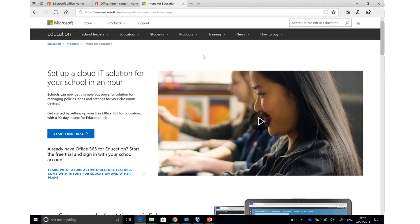By using Intune for Education, your school or organization can quickly and simply manage classroom PCs or labs from a web browser.